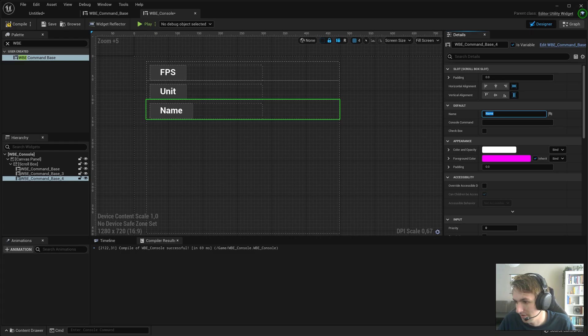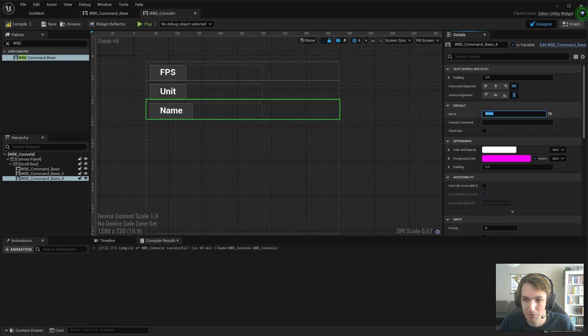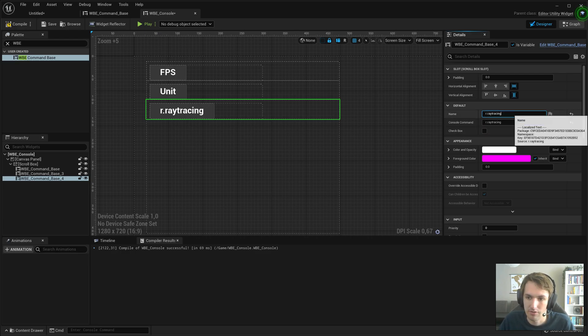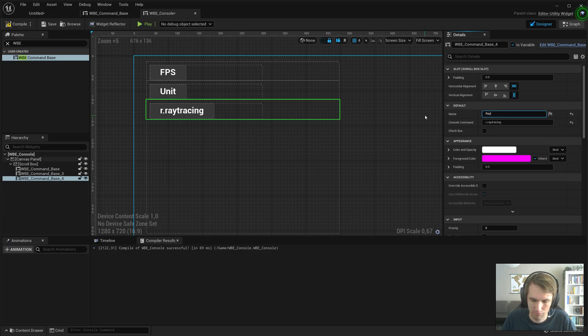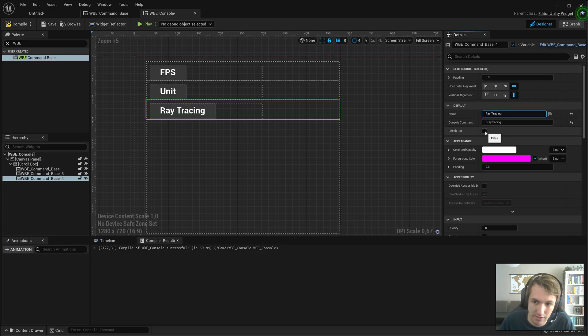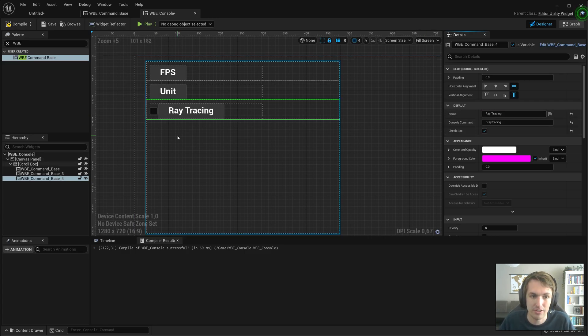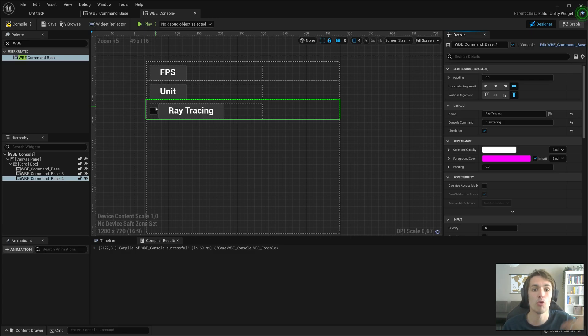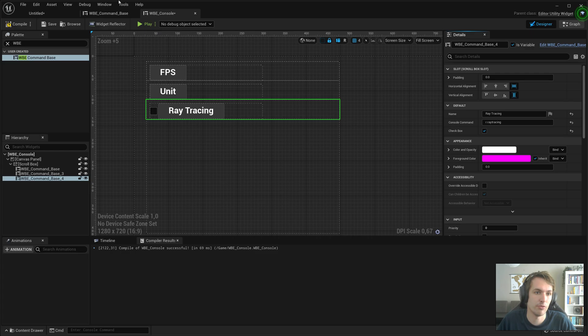Here we'll do, what do we want to do? We can set ray tracing. It's not going to be very obvious but it's one that uses the console commands. That's ray tracing as the name, console command R dot ray tracing. We need to set checkbox to true.